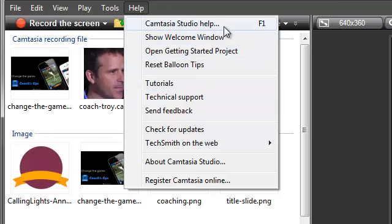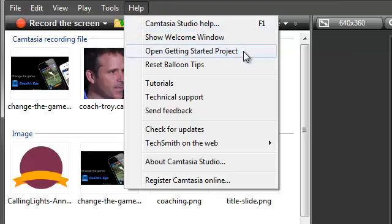Also, the help file inside Camtasia Studio tells you how to use each of the Camtasia Studio features and applications. One last thing, if you ever want to open this Getting Started project again to view or practice with, use this link here.